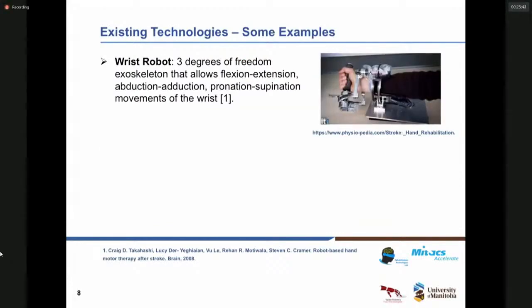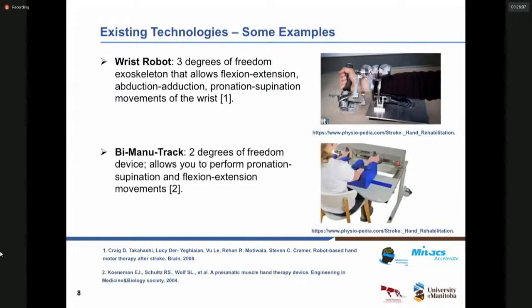There are various kinds of technologies using robotic and haptic systems all over the world. One interesting example is the wrist robot, which is a three-degree-of-freedom exoskeleton allowing different kinds of movements of the wrist. As another example, the Bi-Manu-Track is a two-degree-of-freedom device that allows the patient to perform pronation, supination, and flexion-extension movements when doing upper limb rehab.